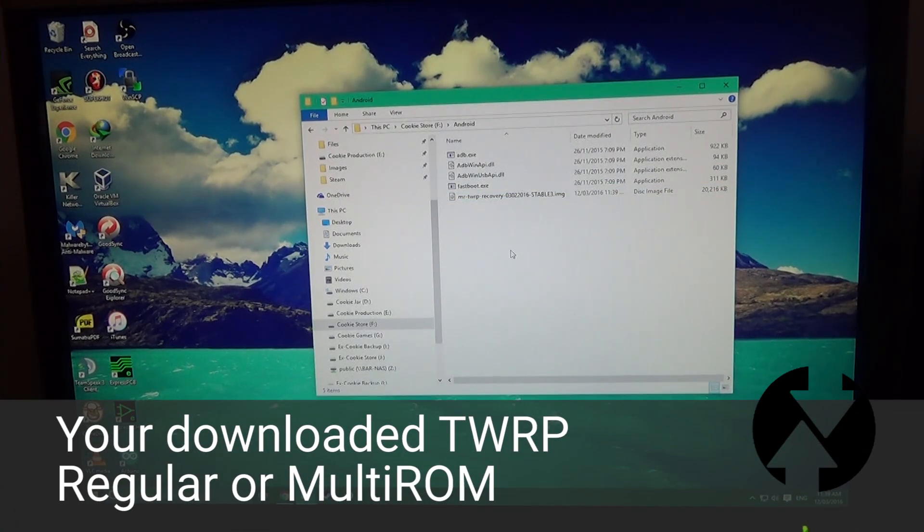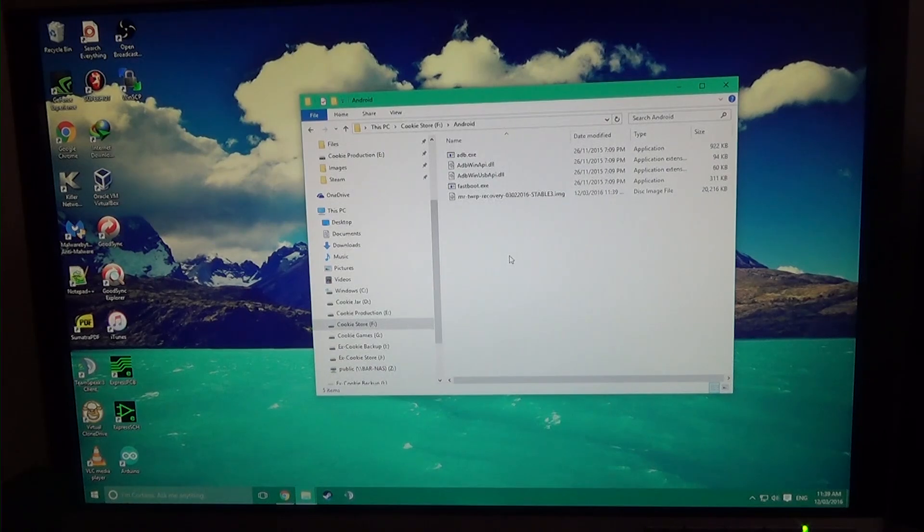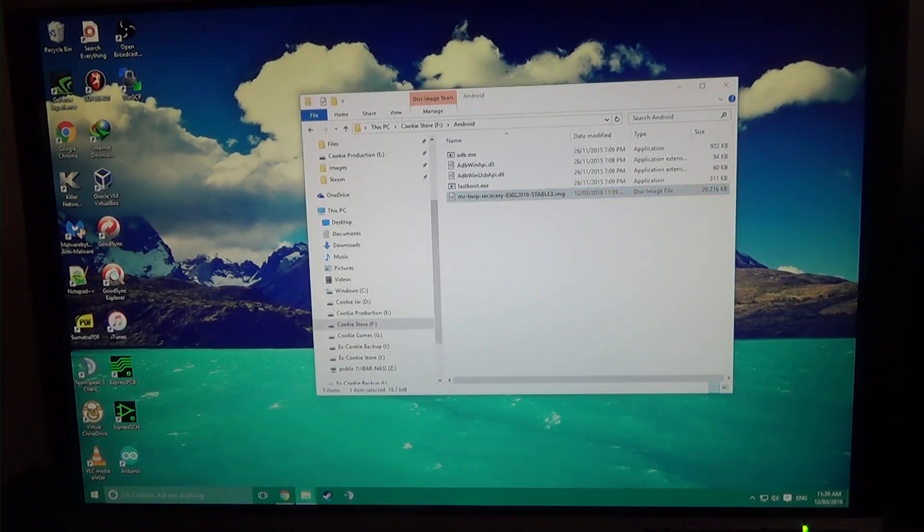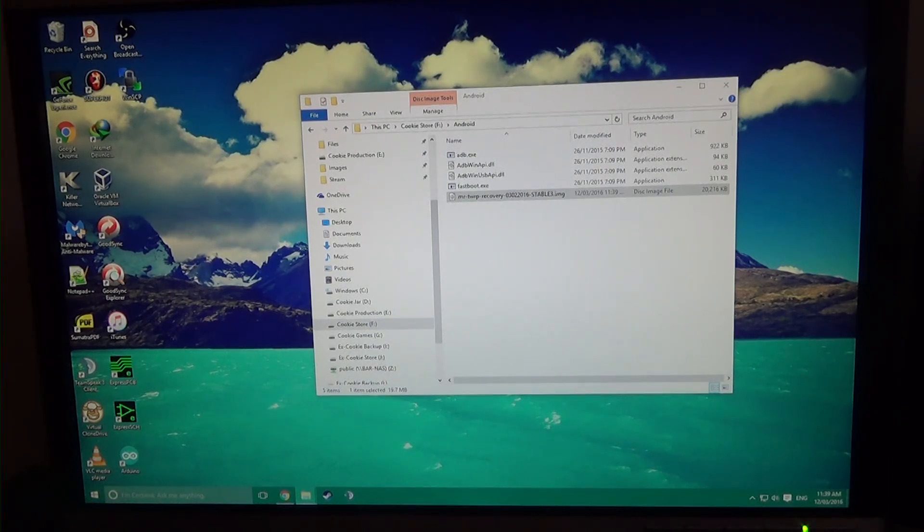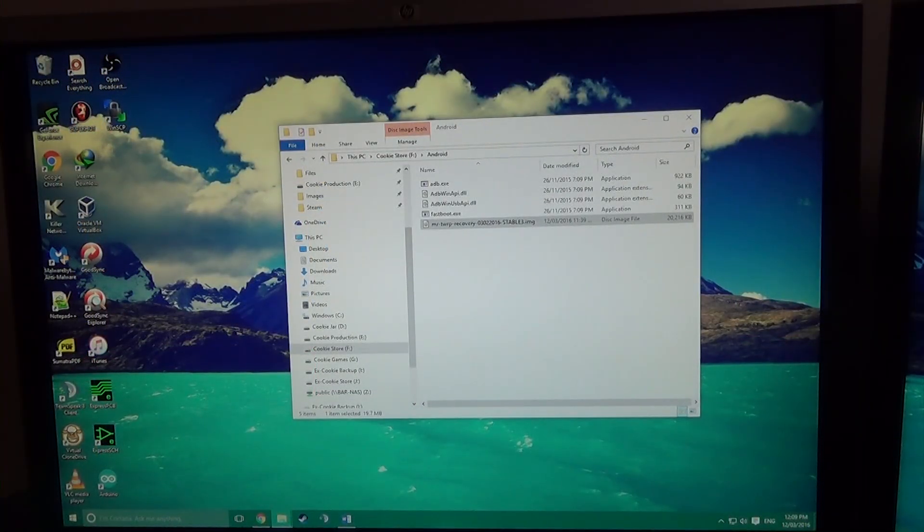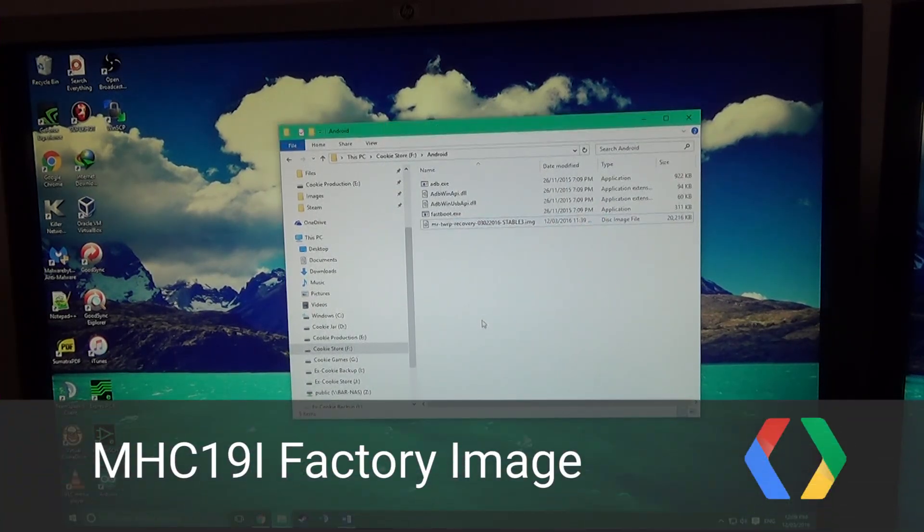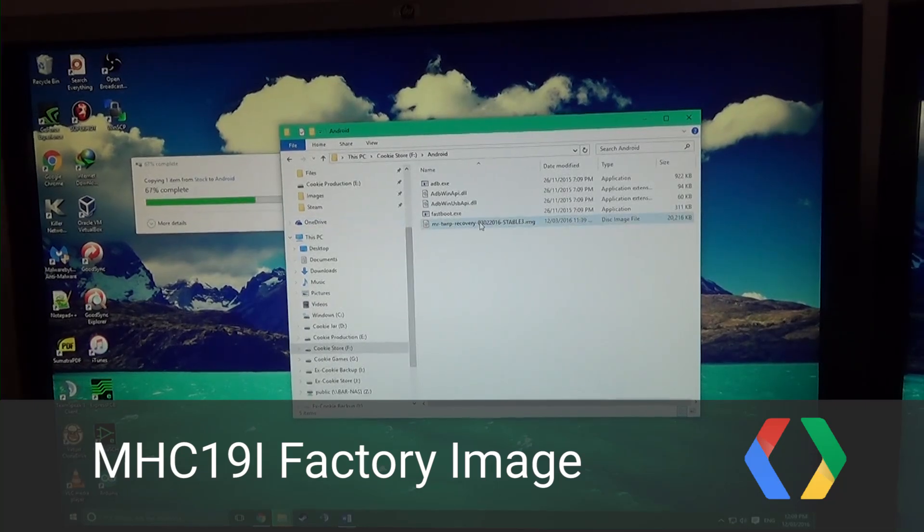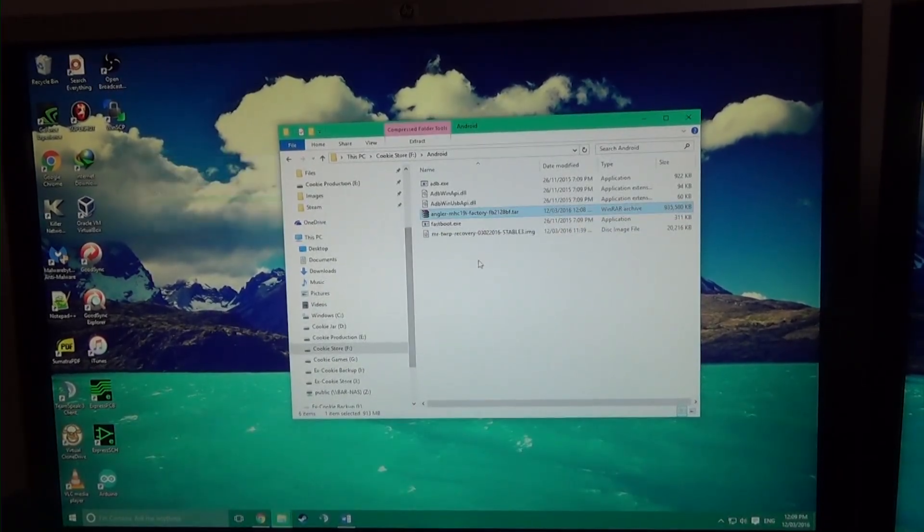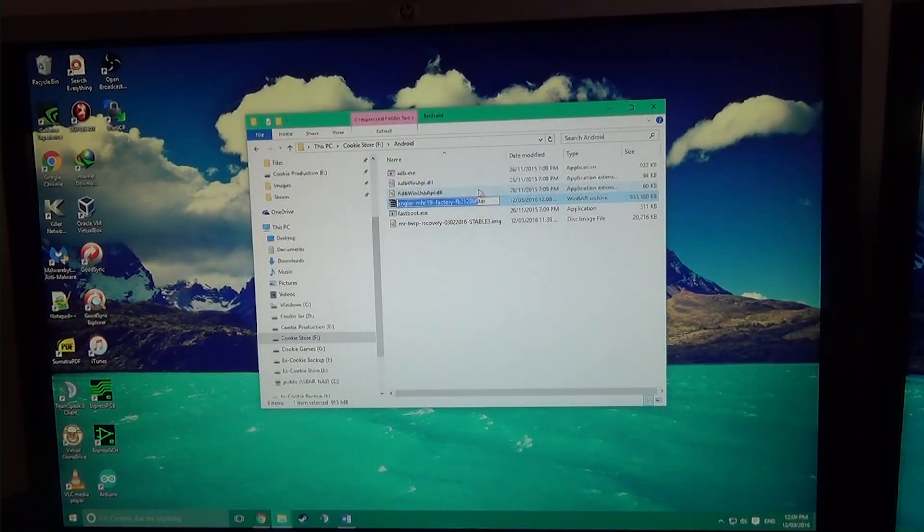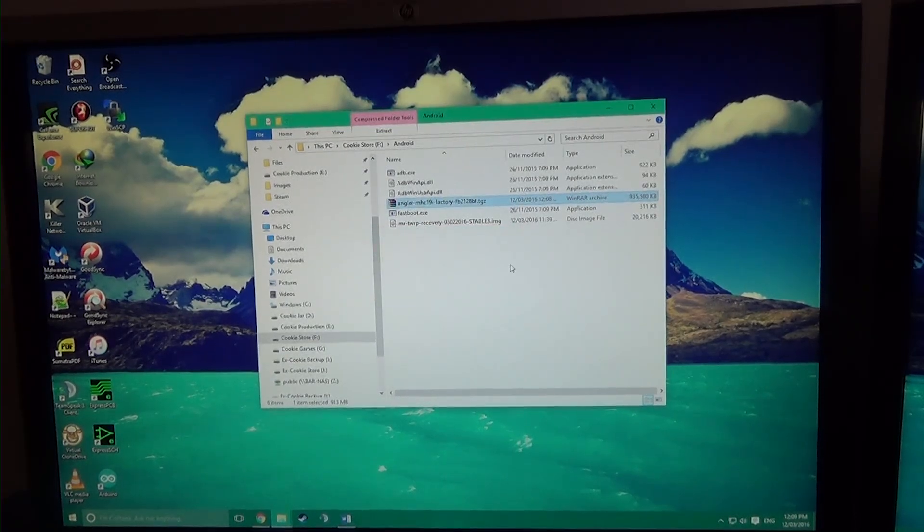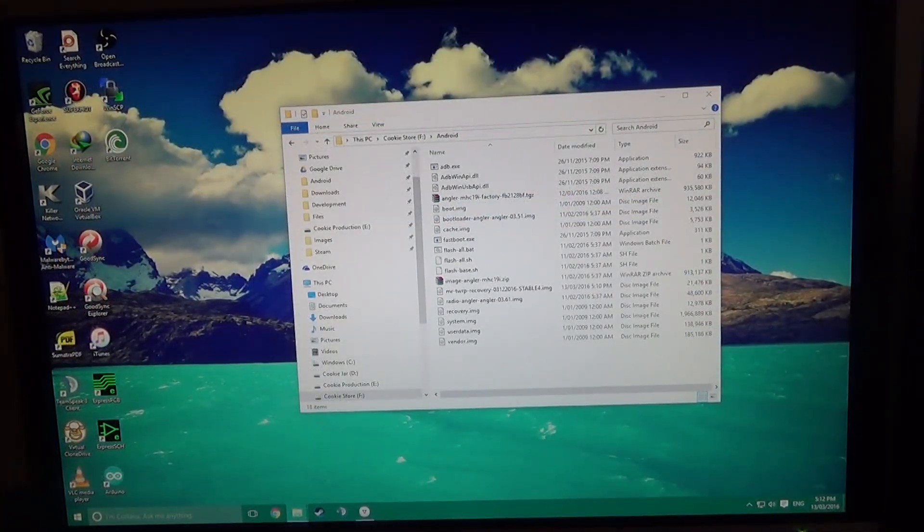Also for convenience, you want to copy whichever TWRP image you need. So like I said, if you need multi-ROM, download the multi-ROM one please. And if you don't need it, just download the regular TWRP 3.0.0-1 that fixes the patch. And of course you'll need the factory image itself. So you want to copy that over as well. And I'm just going to copy over the MHC19i factory image.